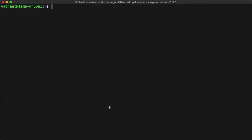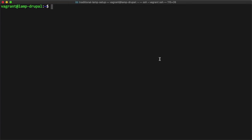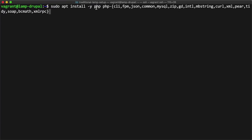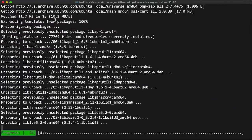Next I'm going to install PHP. There are a lot of PHP packages that Drupal relies on that need to be in your install, otherwise Drupal will not load up correctly. So I'm going to install PHP CLI, FPM, JSON, Common, MySQL, ZIP, GD, Intl, Internationalization, MBString, CURL, XMLPair, TidySoap, BCMath, and XMLRPC. It's going to install all those packages.